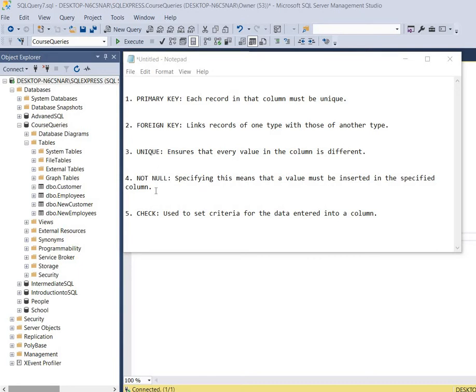Then we have the not null constraint and it ensures that values are entered into a column and can never be left blank. So whenever you enter a new record into the table, that particular column that has not null can never be left blank.